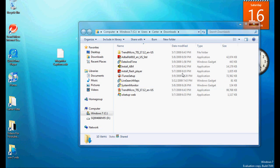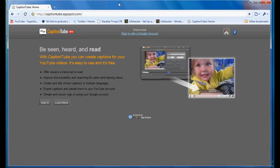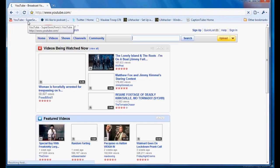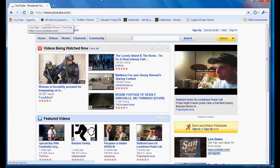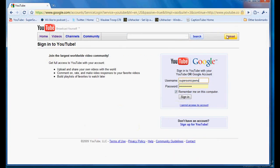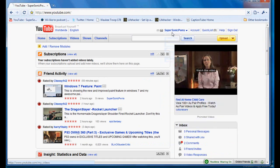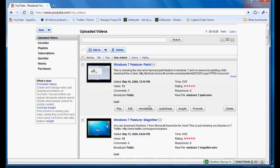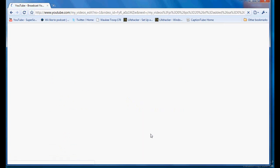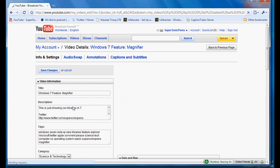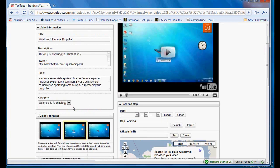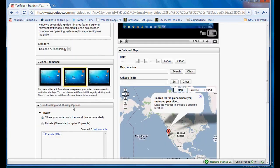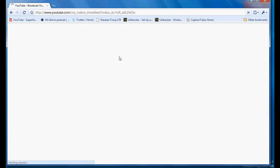So now you have your sub or SRT file. Go to your YouTube. You need to sign in. And then go to my videos. Find your video. You'll want to click edit. And then you go down. No, wait. Now you go back up and go to captions and subtitles.